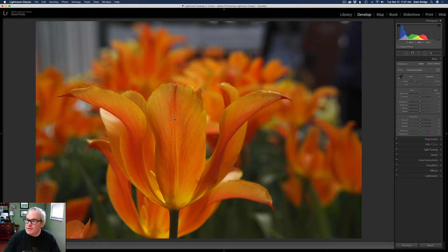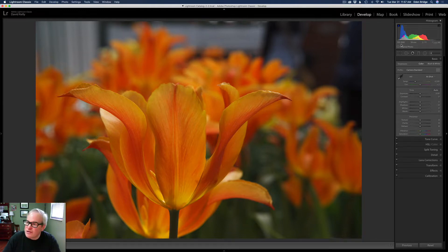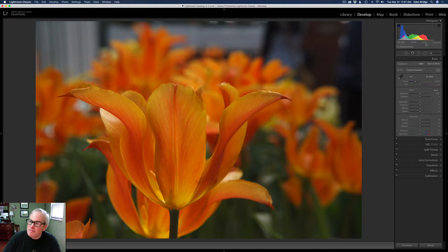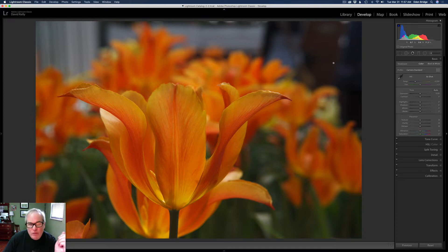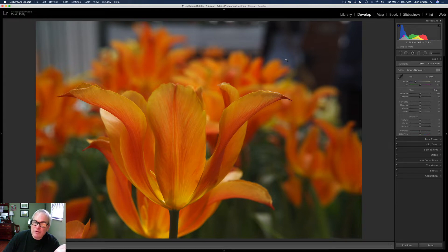So we're starting out with this image. As you'll notice up here, I shot this at ISO 2000, F11, one two thousandths of a second. I don't know why I was at one two thousandths of a second, but I was handholding these images. I shot this at a local Flower Conservatory, Phipps Conservatory in Pittsburgh, PA.